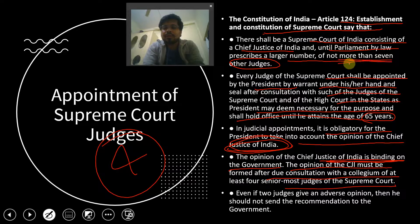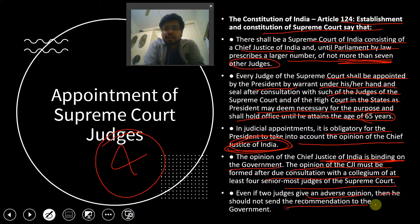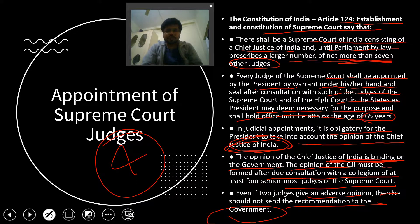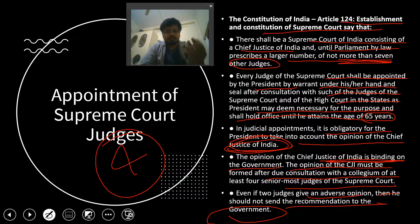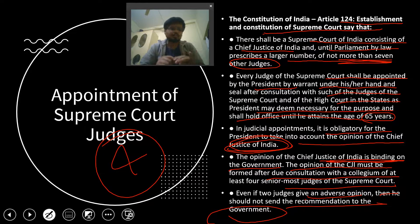The opinion of the Chief Justice of India must be formed after due consultation with a collegium of at least four senior-most judges of the Supreme Court, which can be extended to seven other judges. Even if two judges give an adverse opinion, the recommendation should not be sent to the government — it is not a tiebreaker situation. If three of the four senior-most judges agree with one decision and the Chief Justice of India also agrees, that decision goes to the Government of India and the government must follow it.